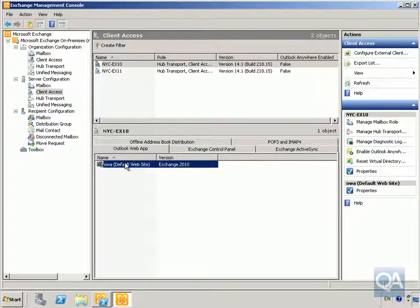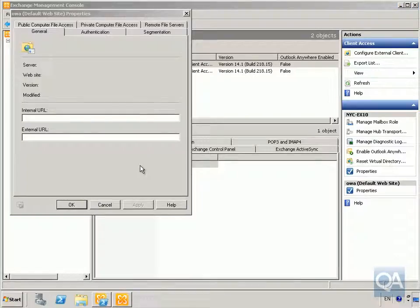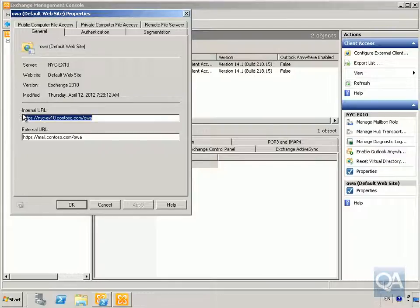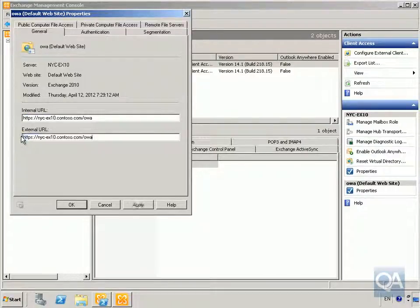We right-click on Outlook Web App on the default website and select Properties. The first thing we can see once the Properties dialog pops up is the internal and external URL. We're going to set the internal URL to be the same as the external URL, and that's all done there.